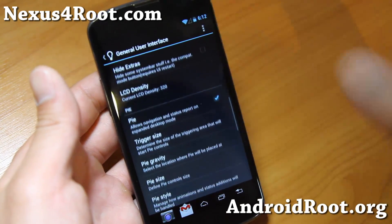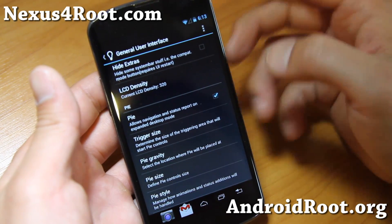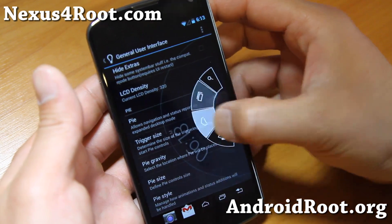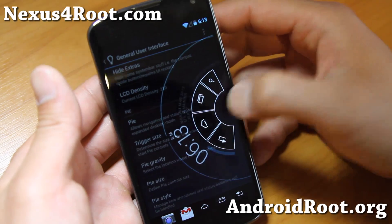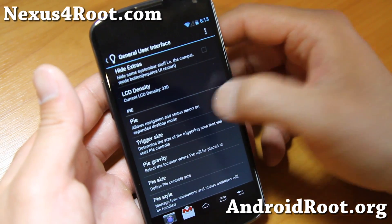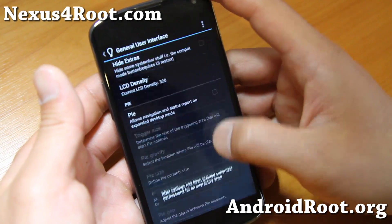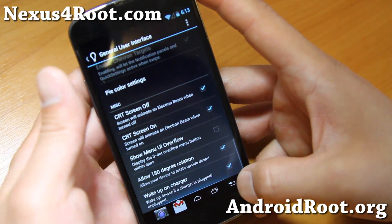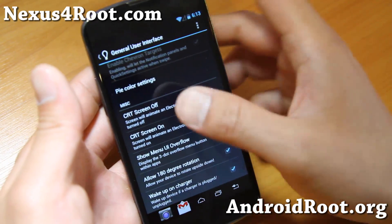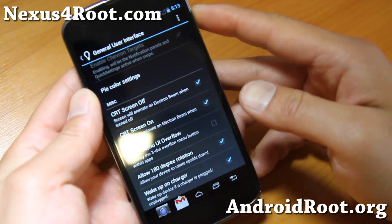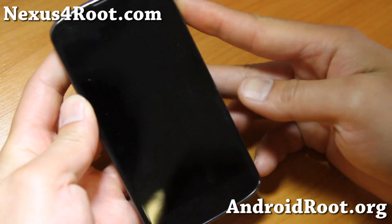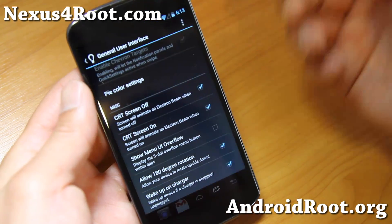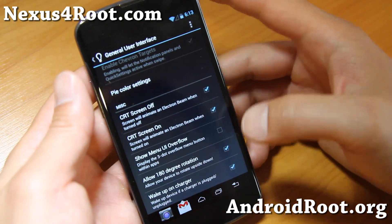LCD density — I won't really mess with it too much. Also pie controls if you want, it's right there. Let me just disable it for now, and there we go. CRT off and CRT on — you get that TV effect if you want.